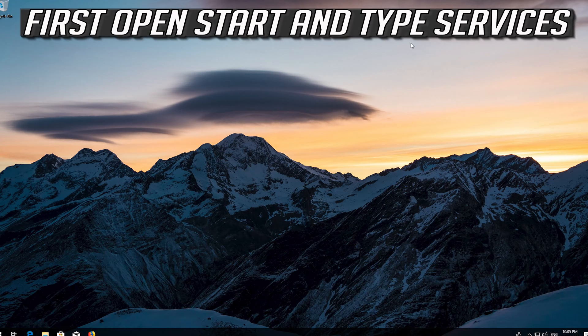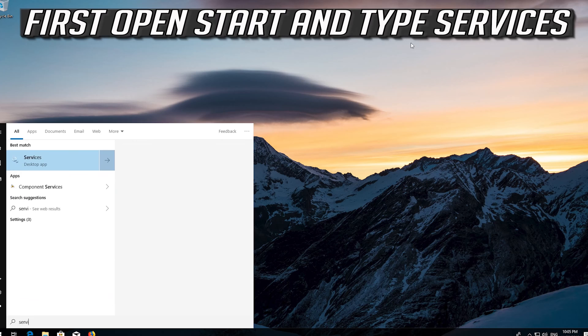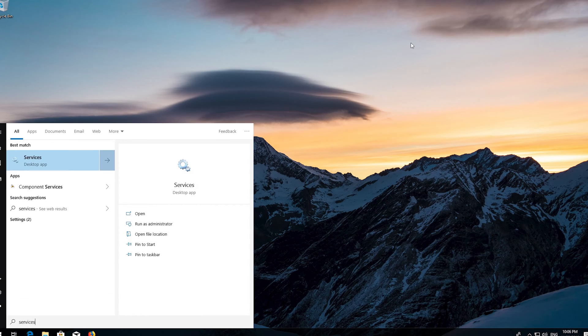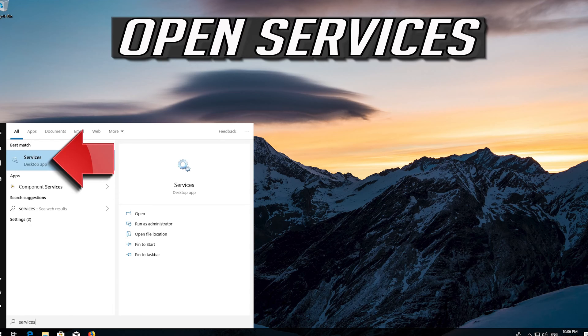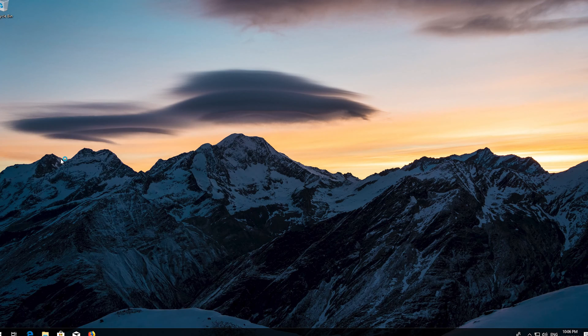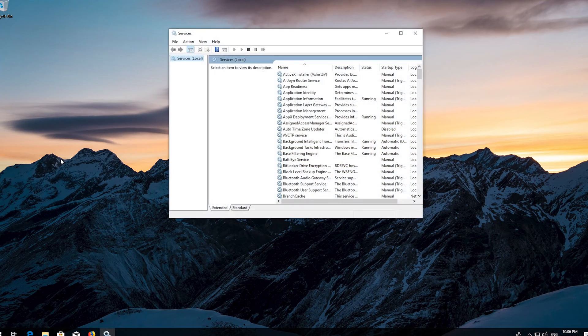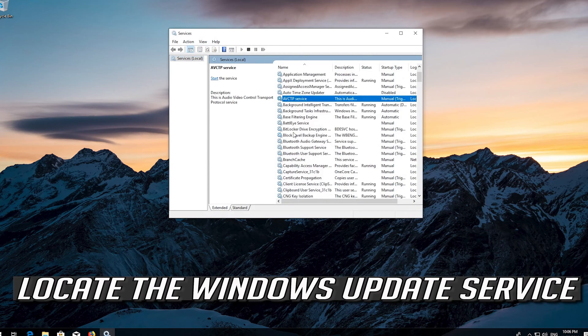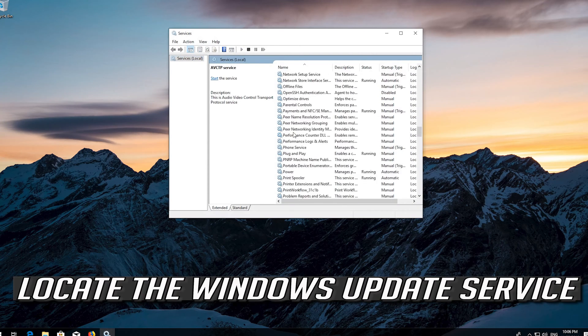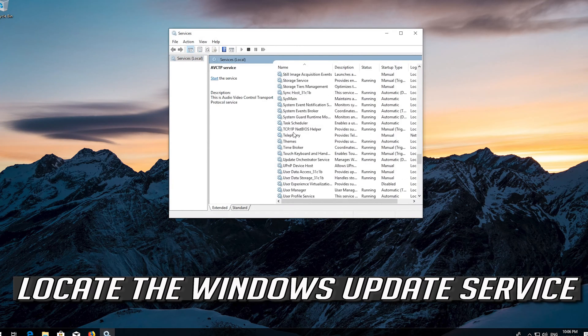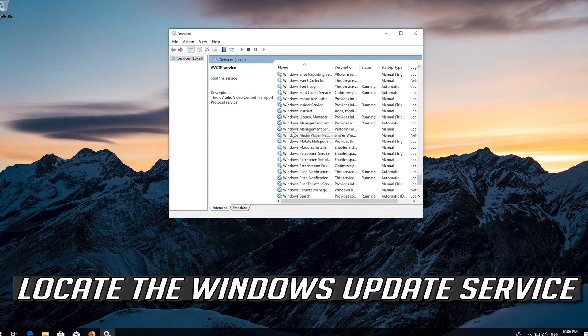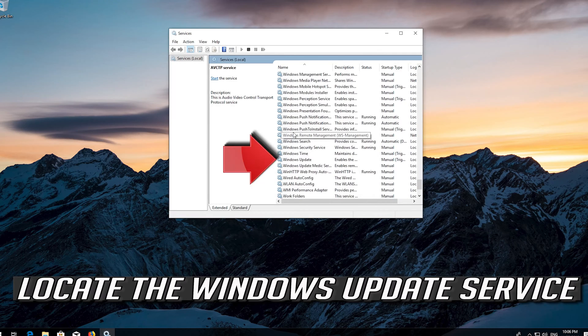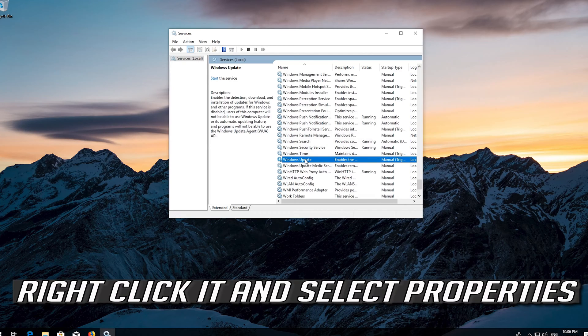If that didn't work, first open Start and type Services. Open Services. Locate the Windows Update service. Right click it and select Properties.